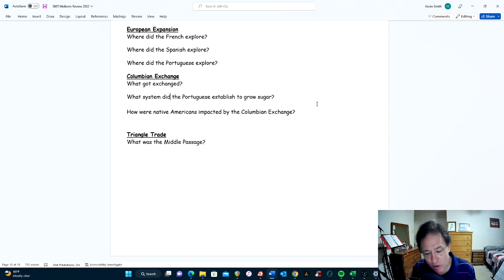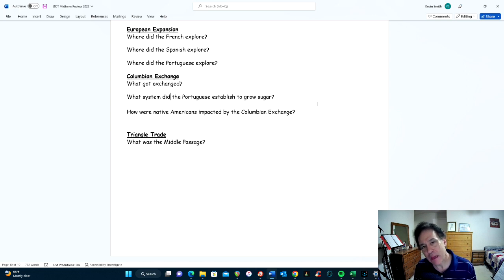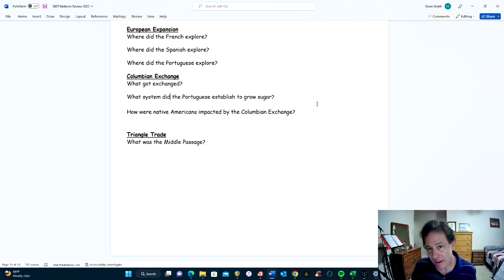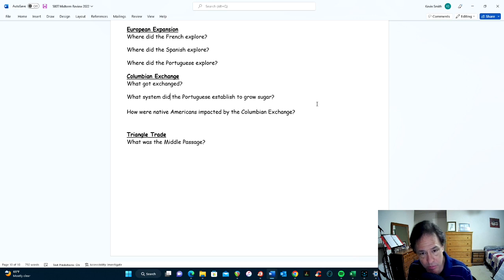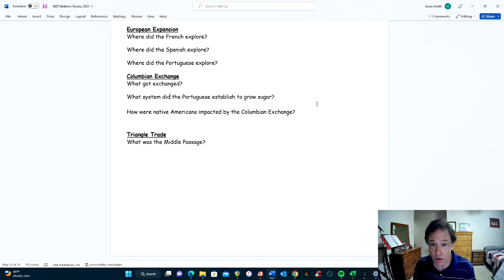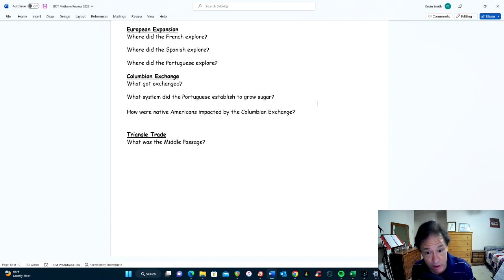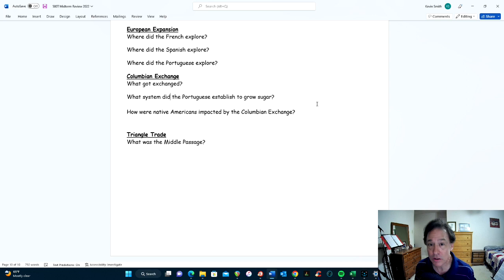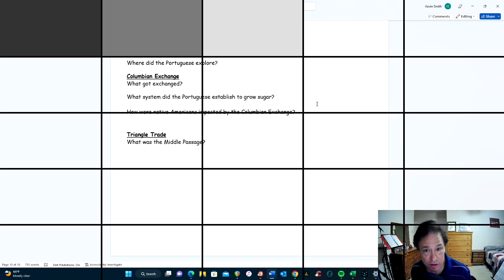The Middle Passage was the part of the triangle trade that brought slaves from Africa to the New World — starting in Africa, crossing the Atlantic to South America, the Caribbean, or sometimes North America. The Middle Passage was particularly harsh, dangerous, and deadly: many thousands of slaves died, and even the ship crews died at high rates. That is all the information you should need for this midterm exam. Good luck.